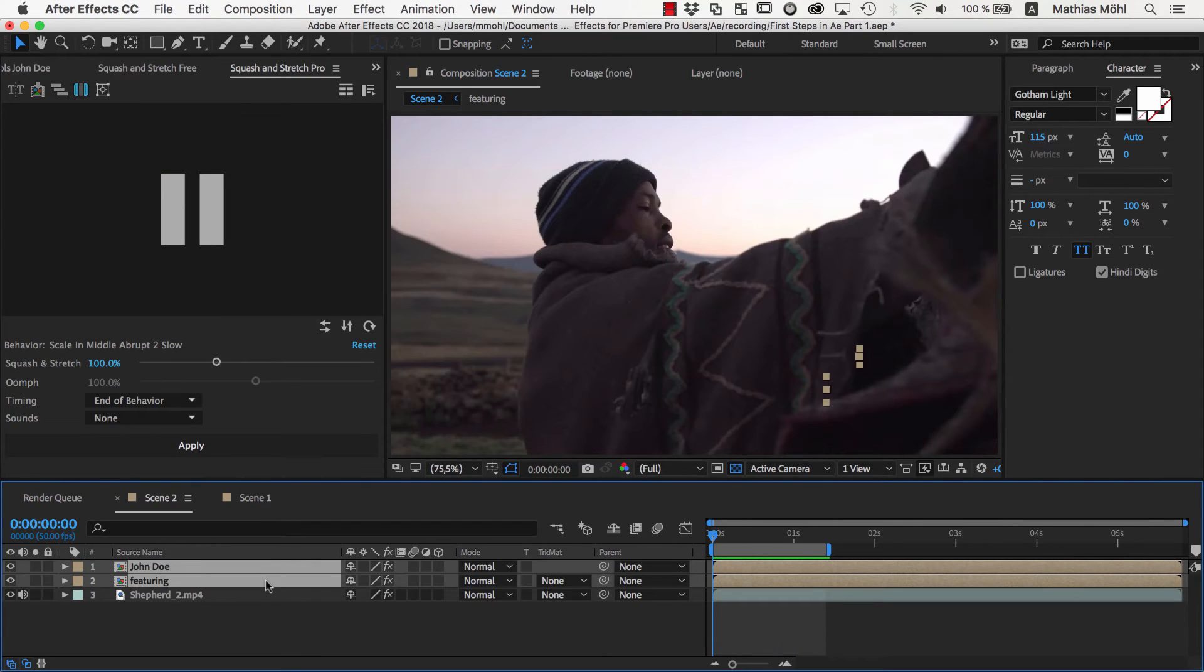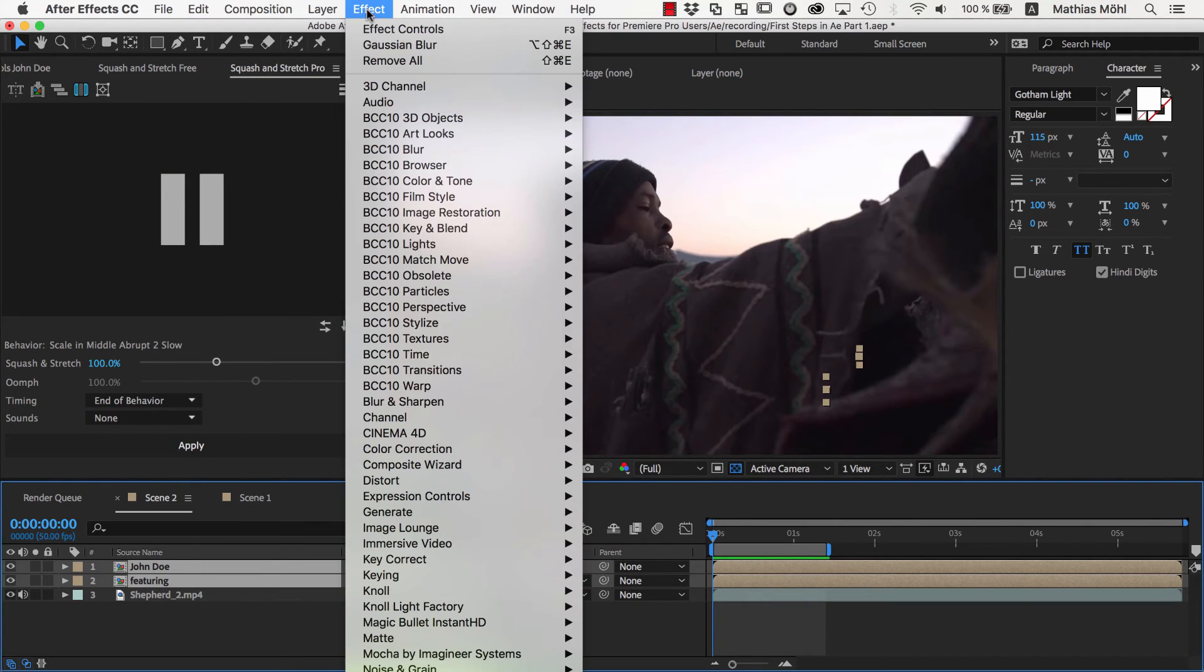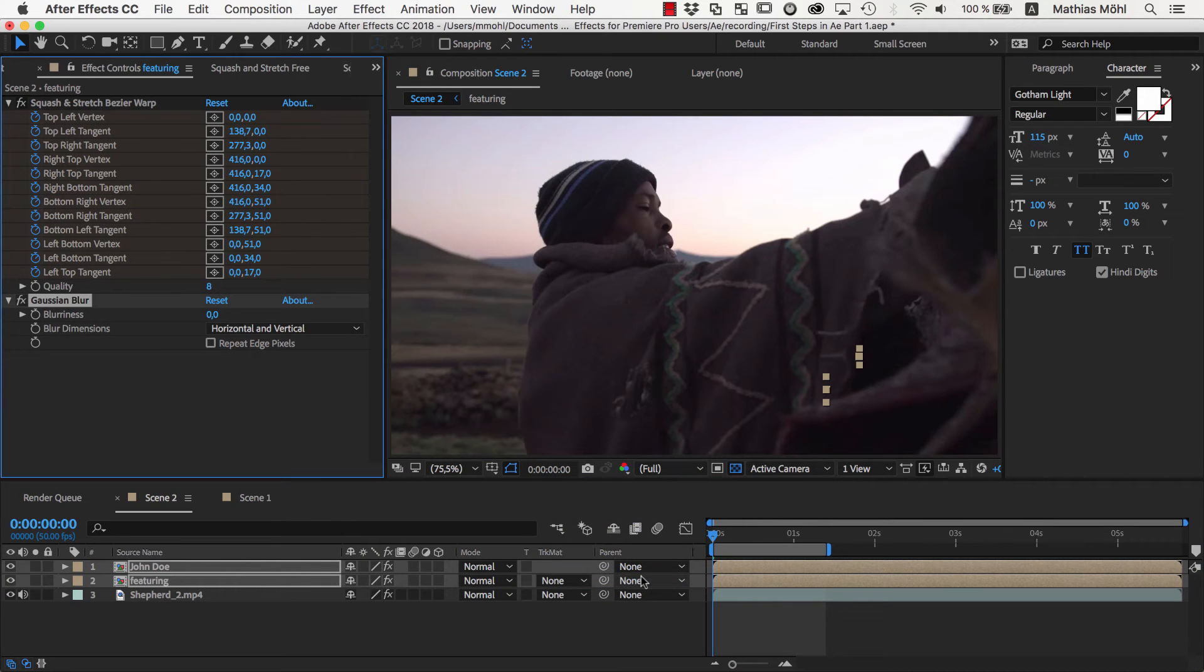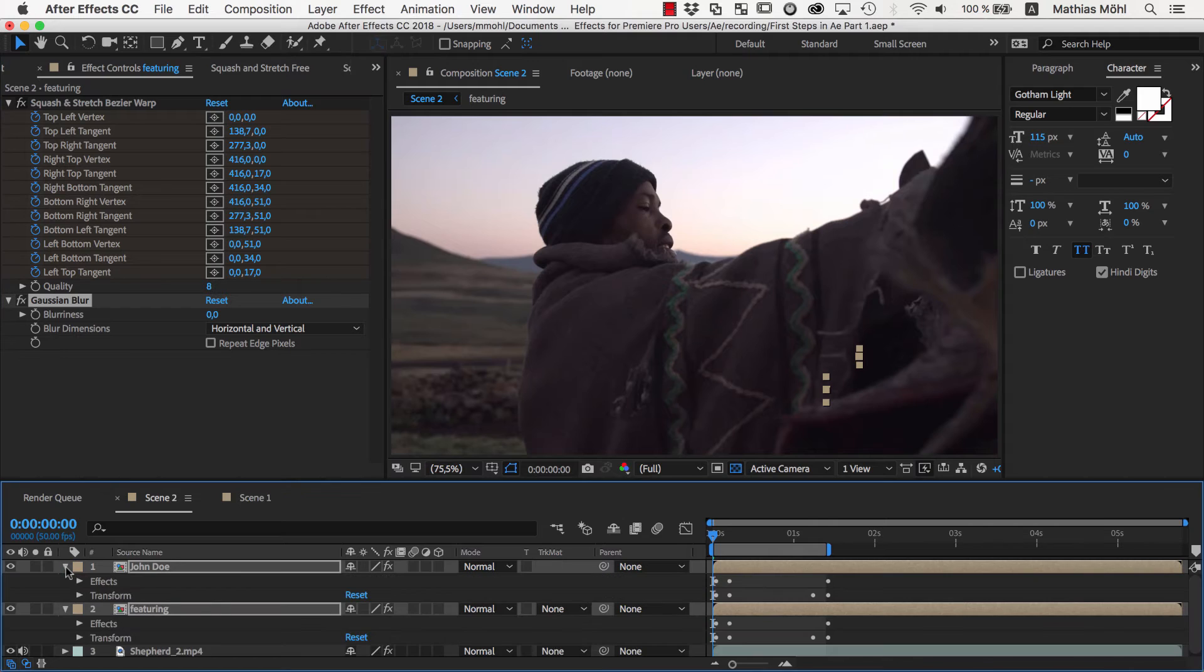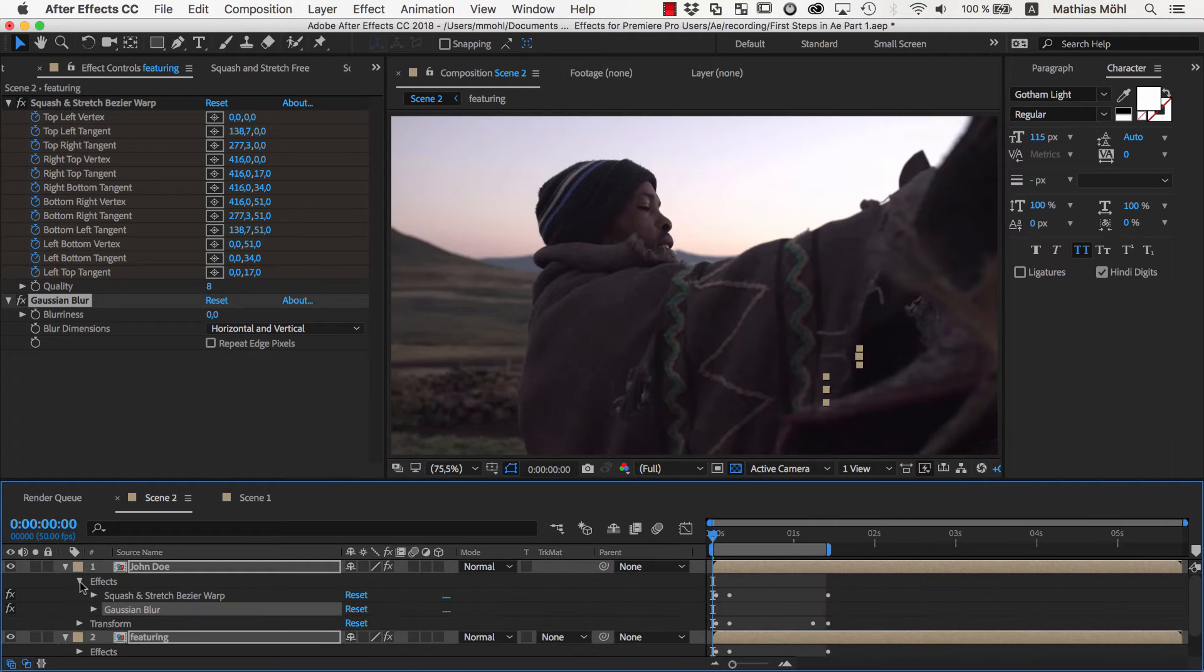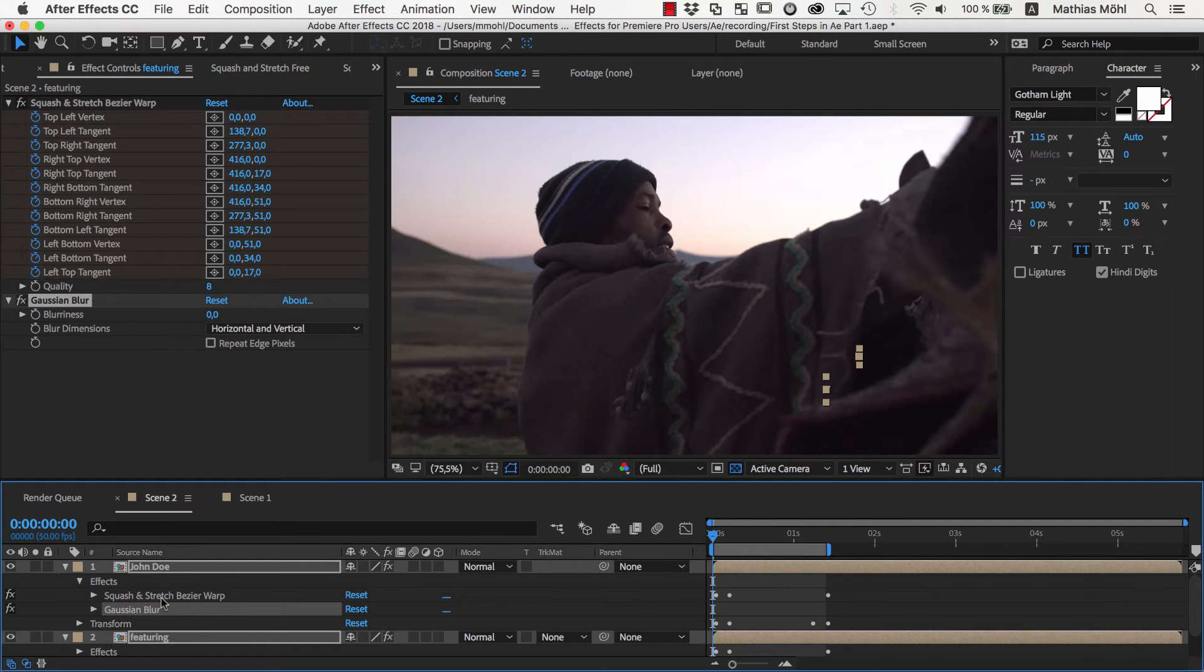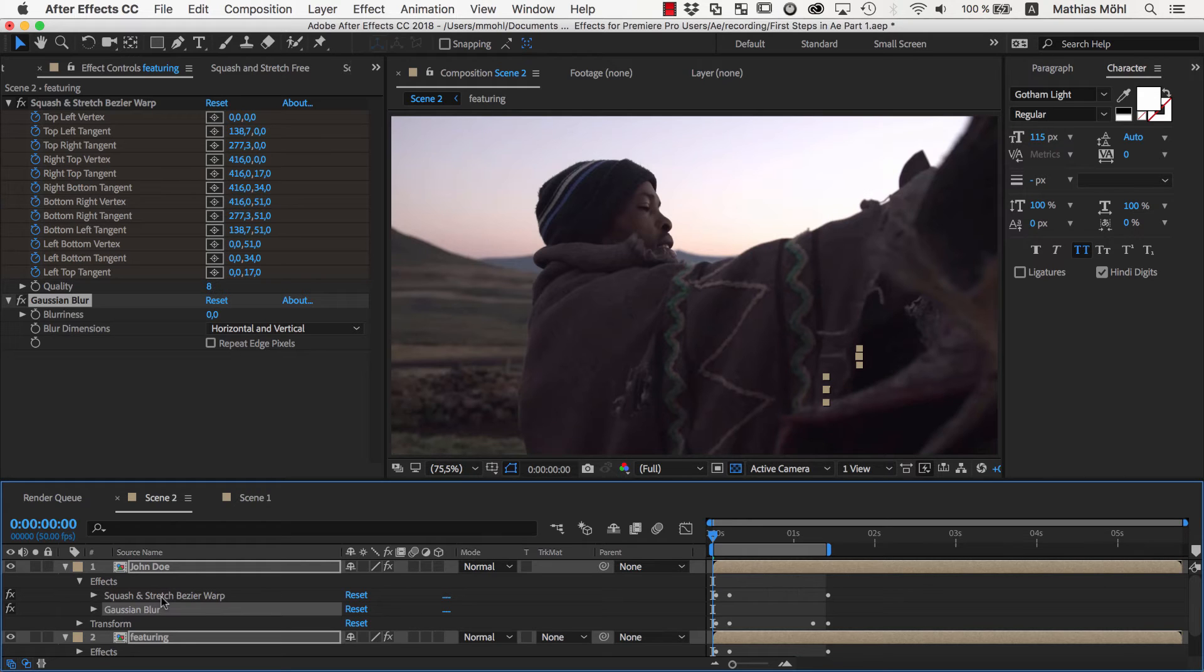Now let's refine the animation with an additional effect. We select both layers and go to Effect Blur and Sharpen Gaussian Blur. If we twirl down the details of the two layers by clicking on this triangle, in the section Effects, you can now see the Gaussian Blur that we just applied. You can also see the Squash and Stretch Bezier Warp effect that Squash and Stretch created when we applied the behavior.